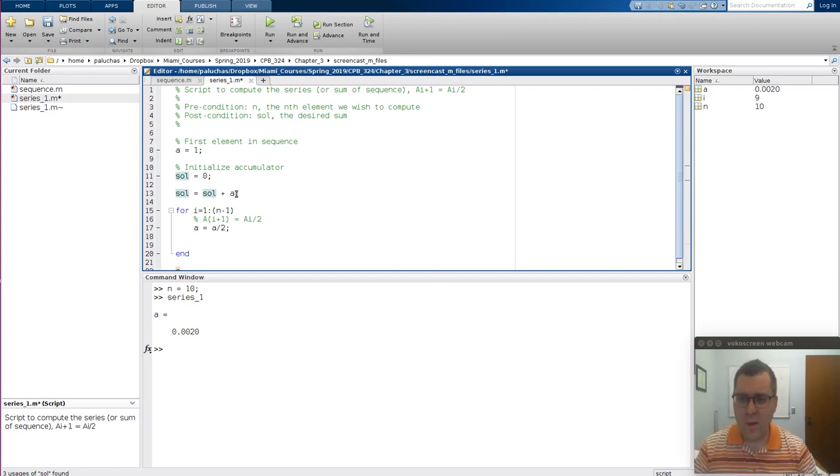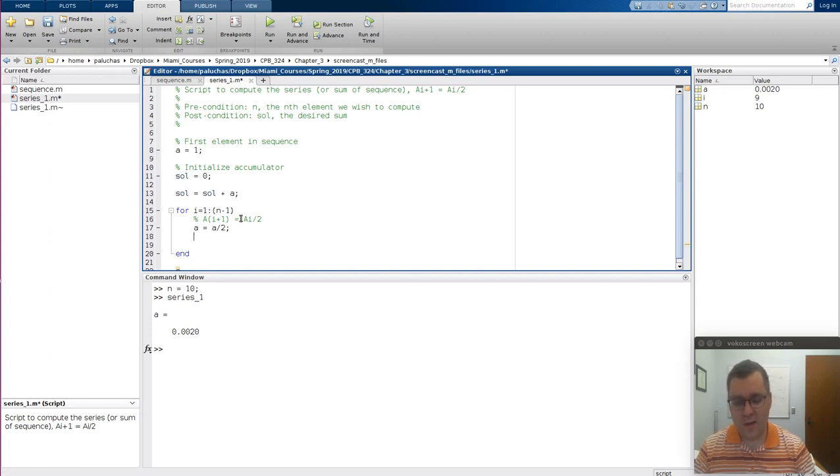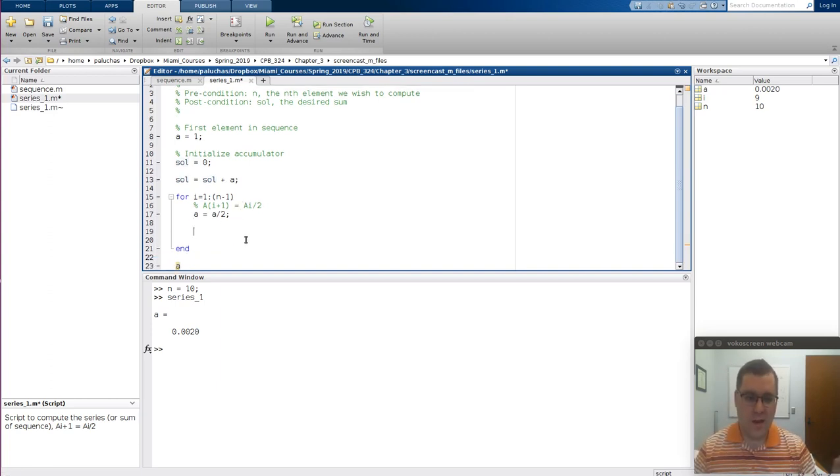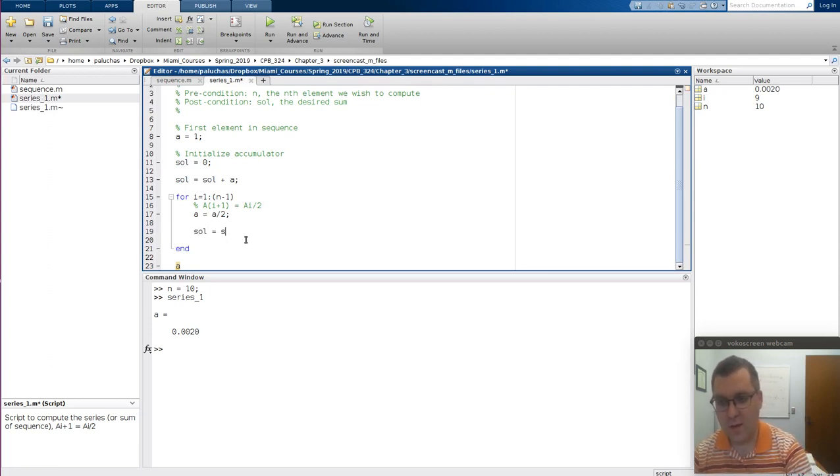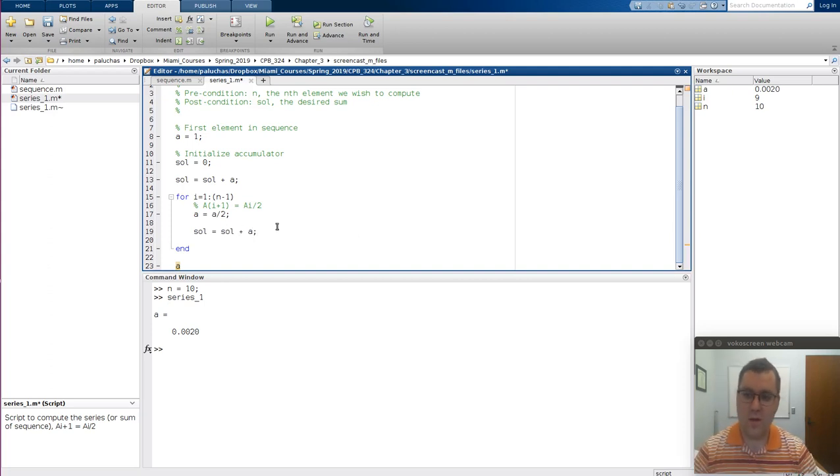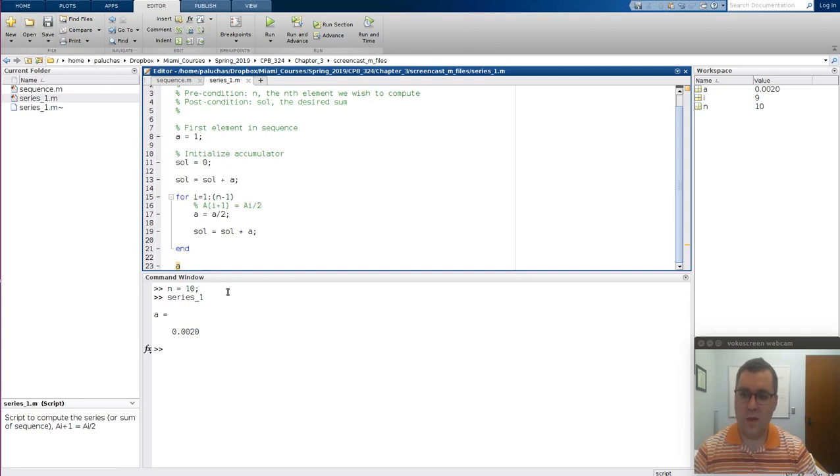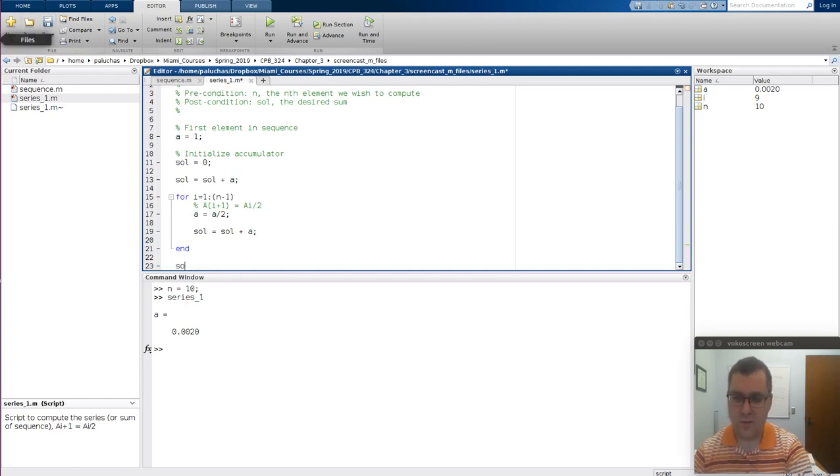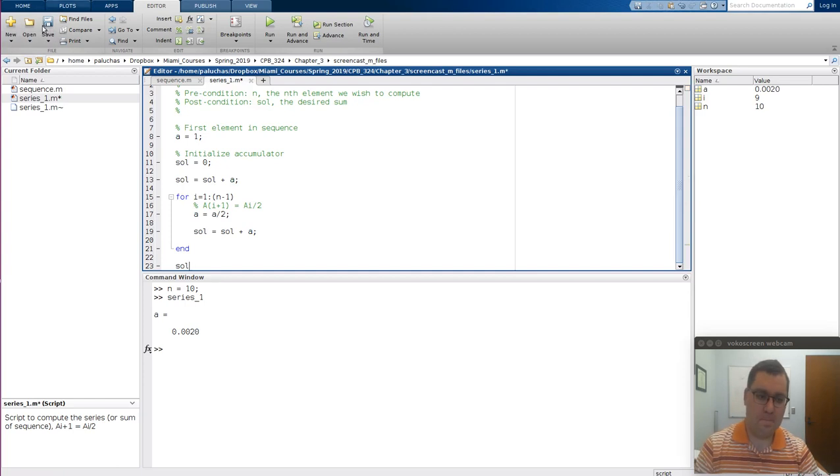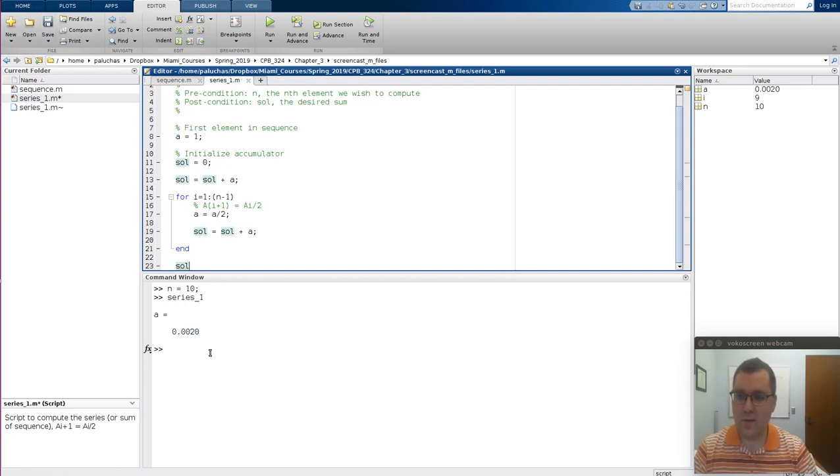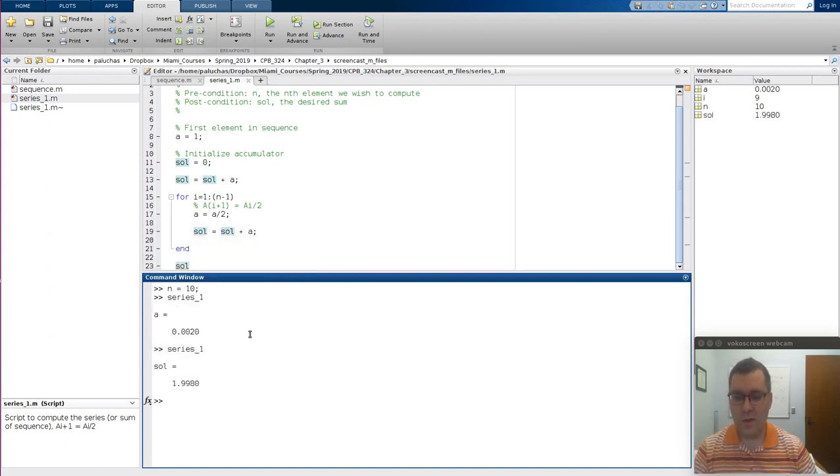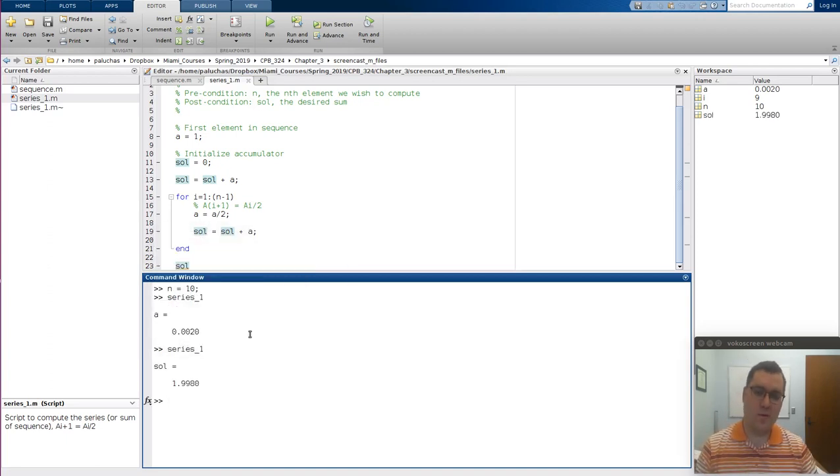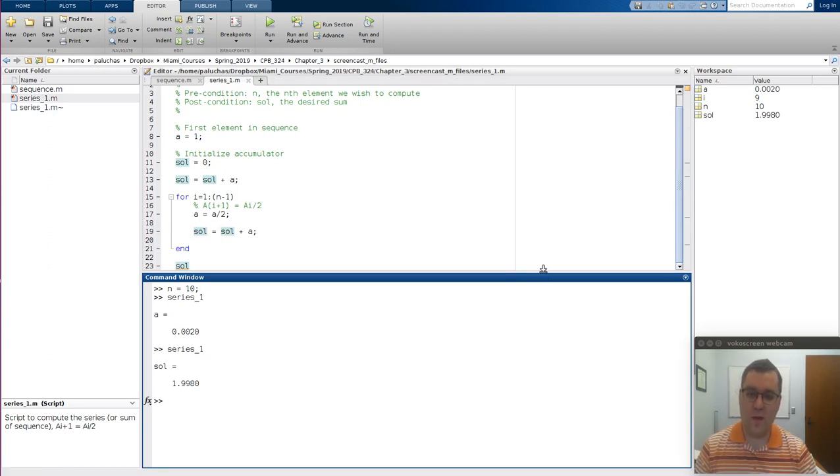And then what I want to do is each time I calculate a new element, I want to add its value to our accumulator variable. And so it'd be just the same line, sol is equal to sol plus a. And then at the end, let me just type sol, so we return its value or display its value at the end. So if n is equal to 10, and I run series 1, I get 1.998, which is the reference value that we're provided.